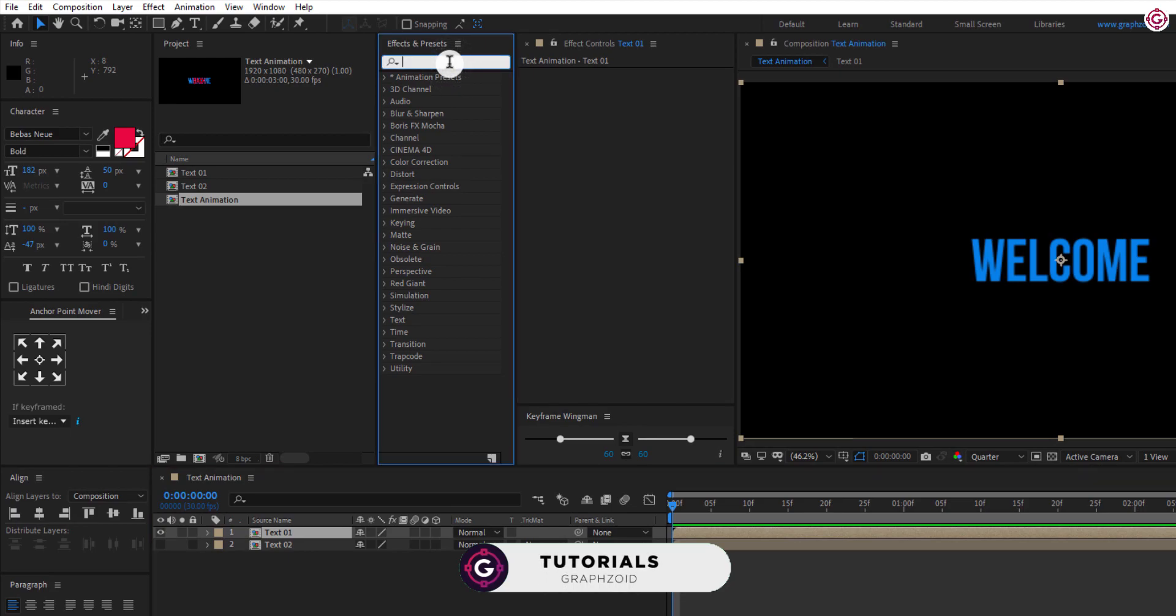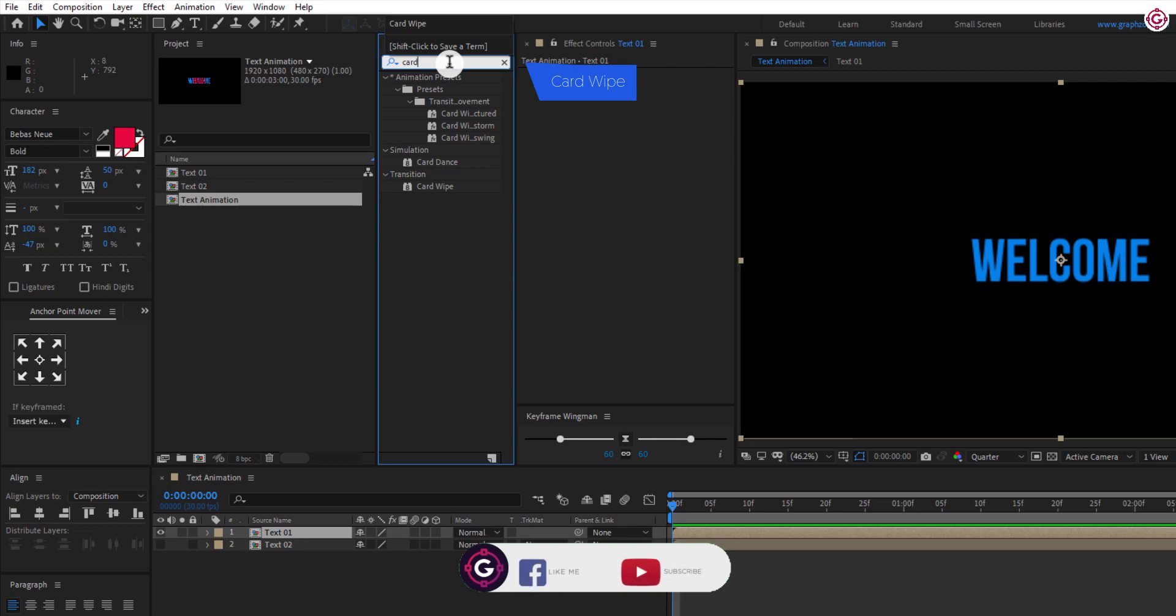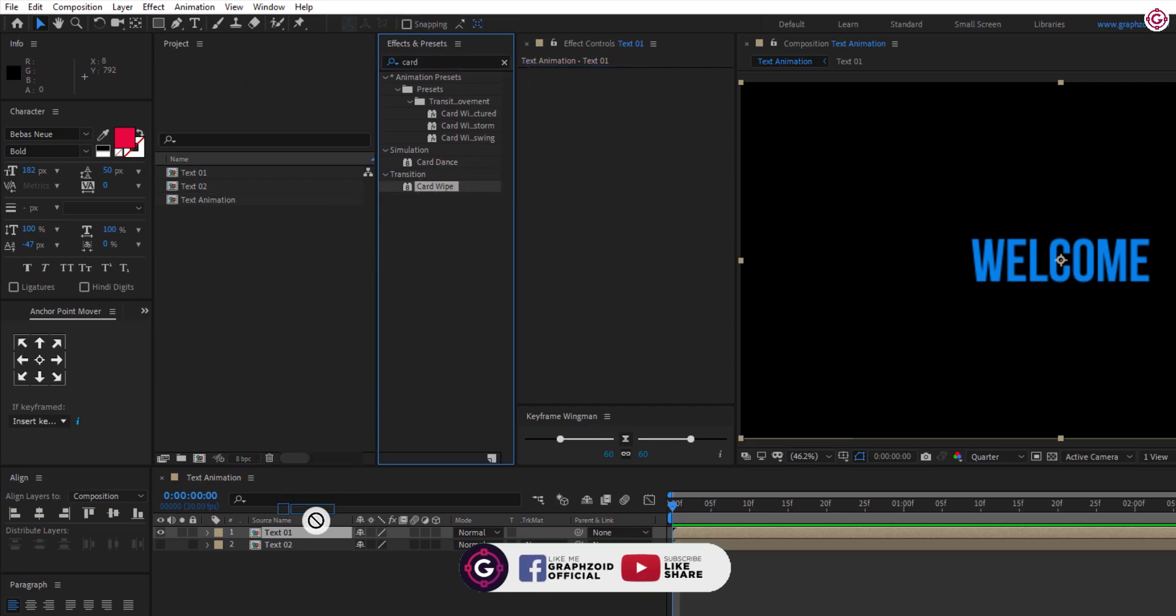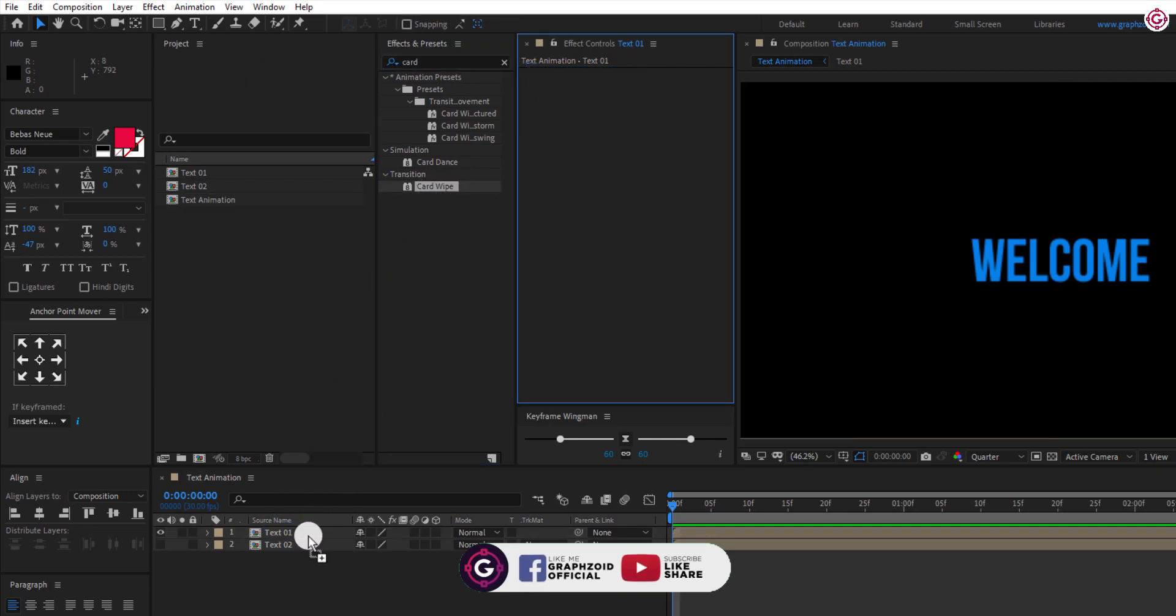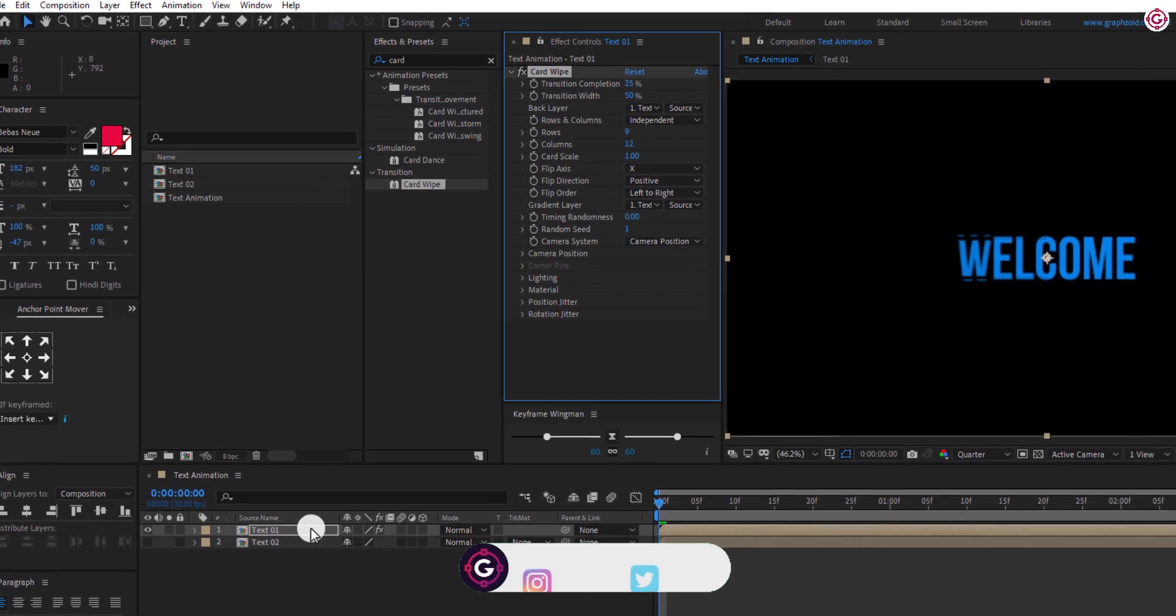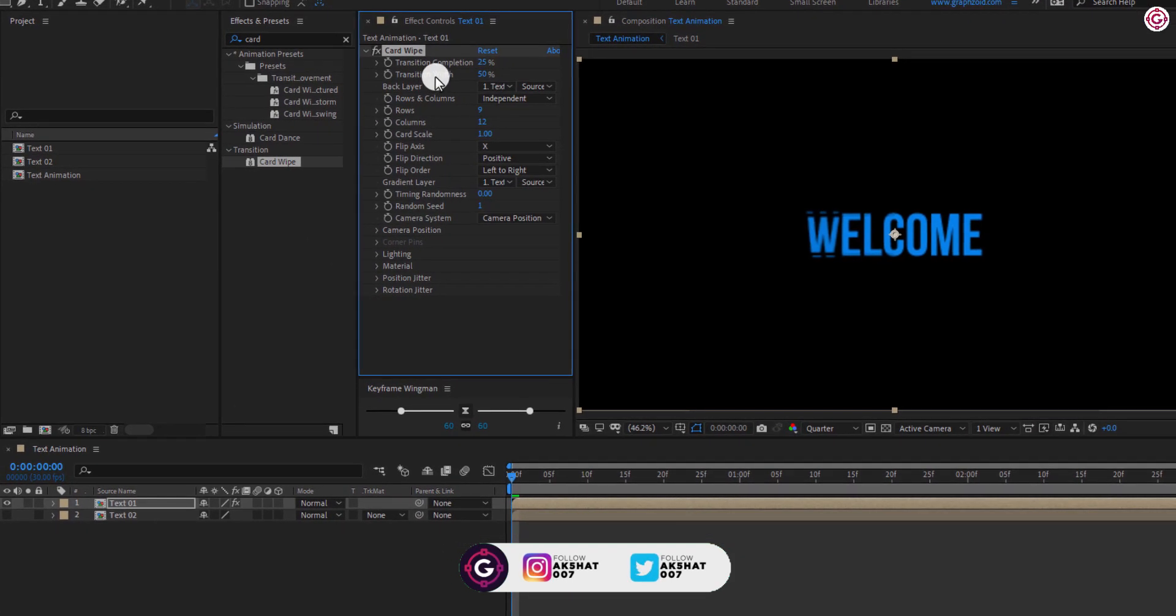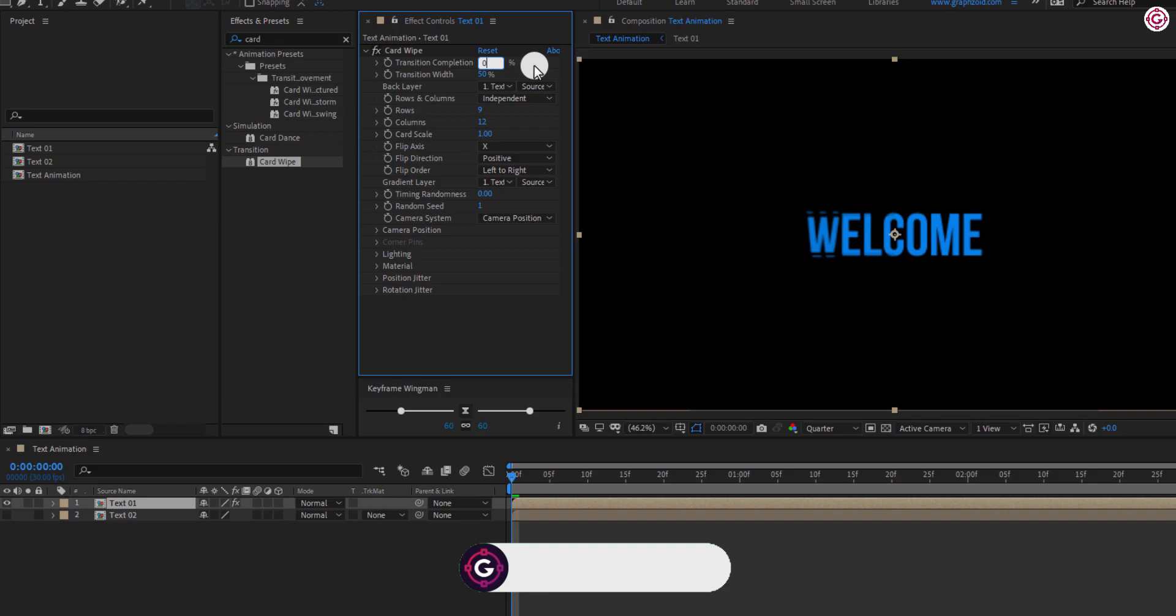Now go to Effects and Presets and search for Card Wipe effect. Apply this to the first text layer and change some settings. Change Transition Completion to 0 and add a keyframe on it.